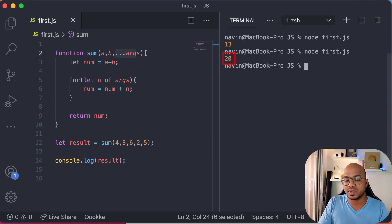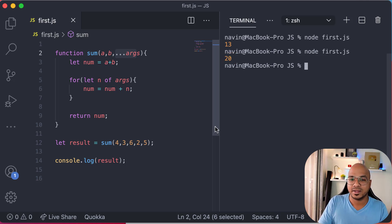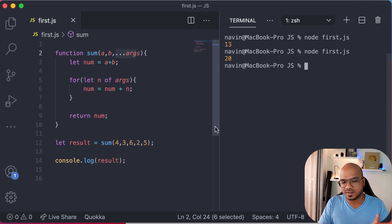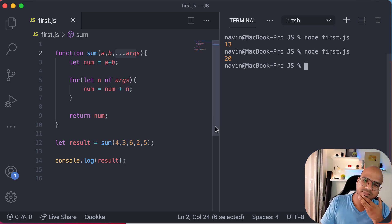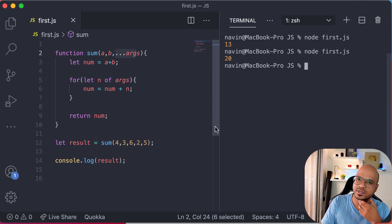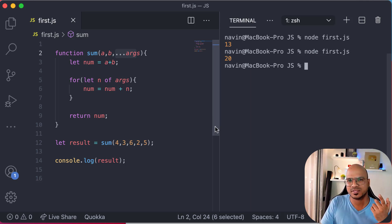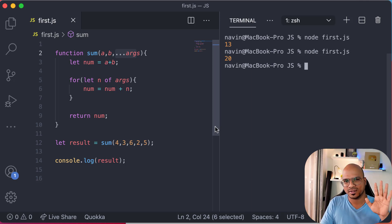So this is how arguments and rest parameters work. I hope you got some idea about this. That's it from this video — I hope you enjoyed it. Let me know in the comment section, and see you in the next video. Bye!